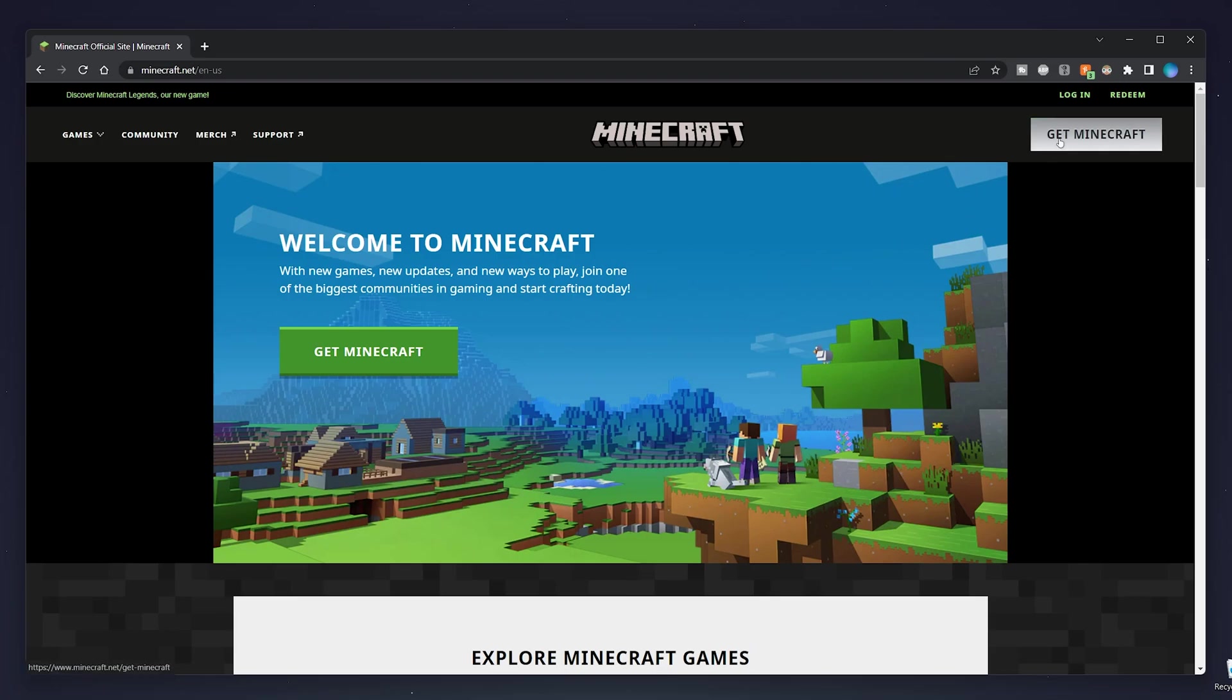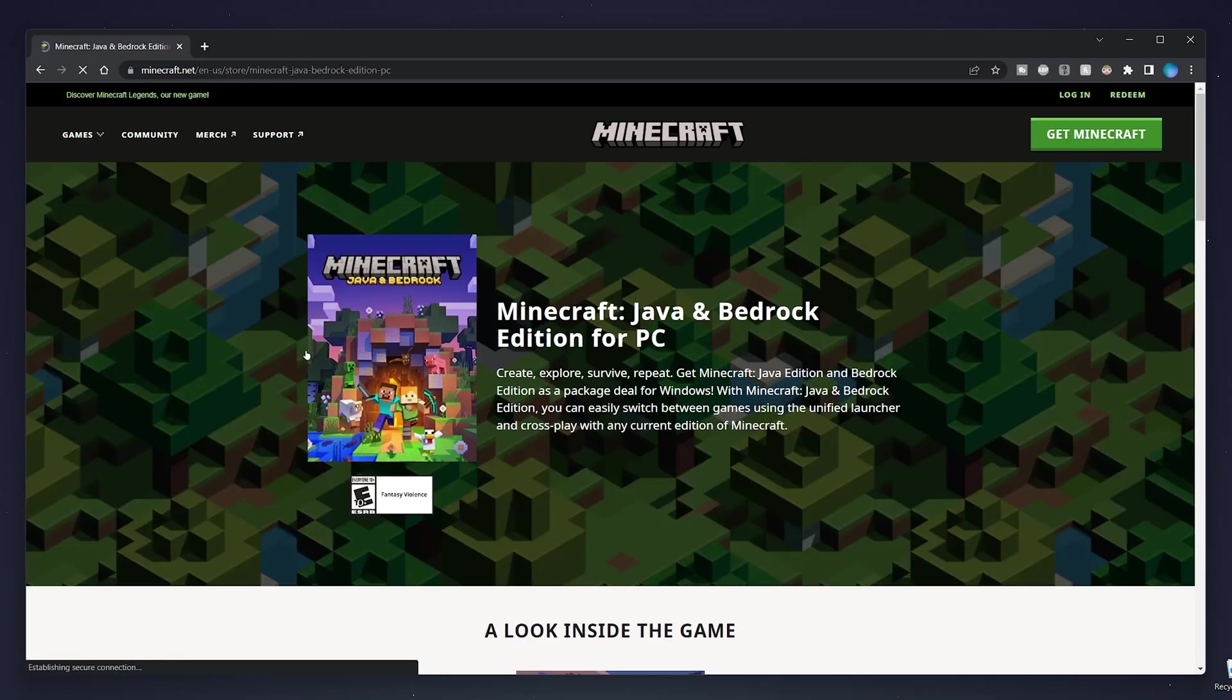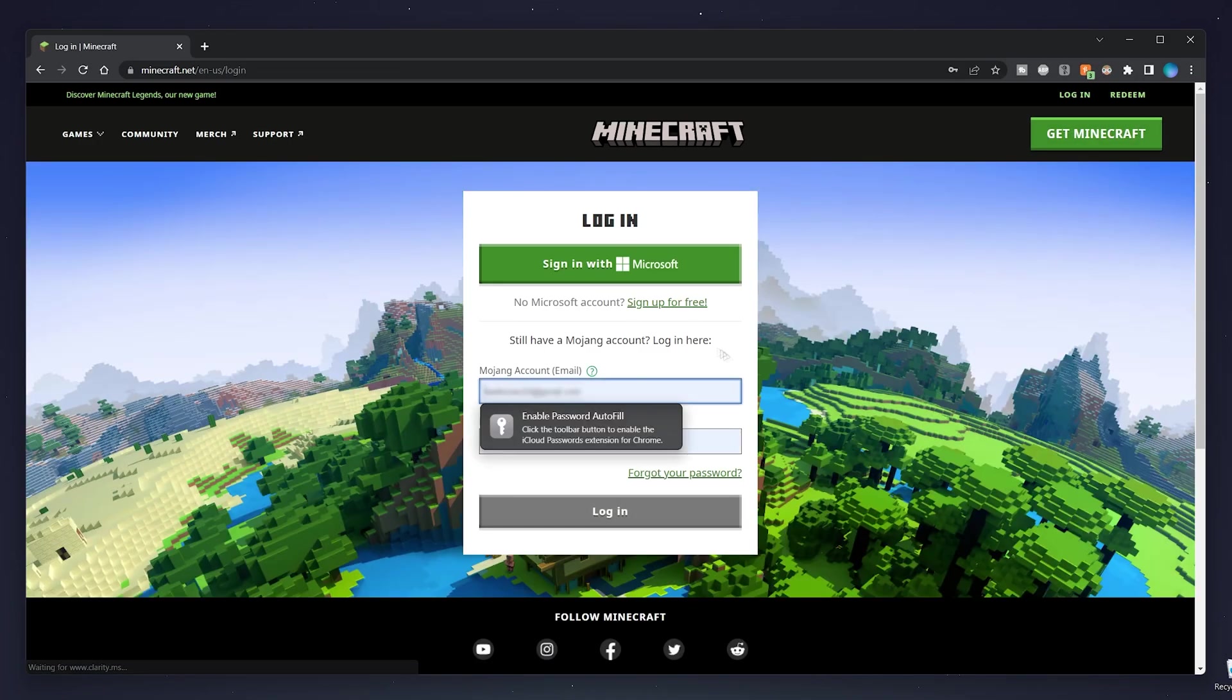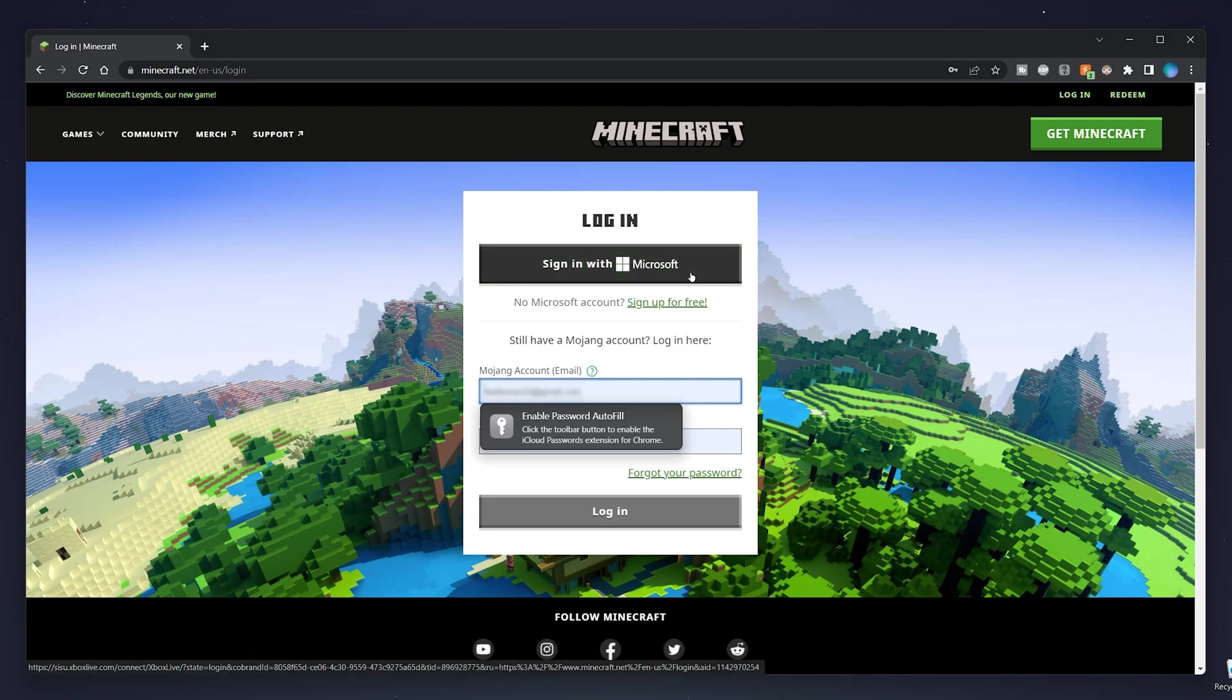Once you click on Get Minecraft in the top right, click on Computer and here it should say Download Now. If it doesn't, you probably need to sign into your account. To do this, click on Login in the top right and sign into your account as you normally would. Just bear in mind if you have transferred to a Microsoft account, you will need to sign in with Microsoft.